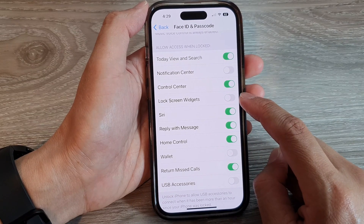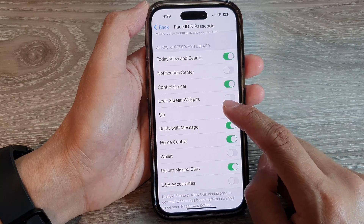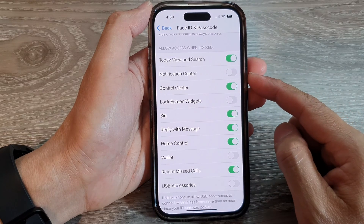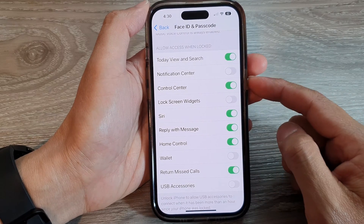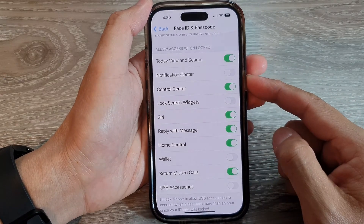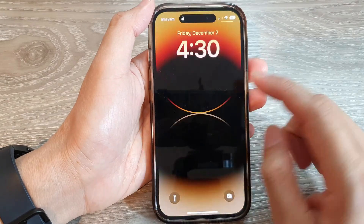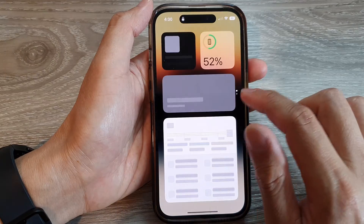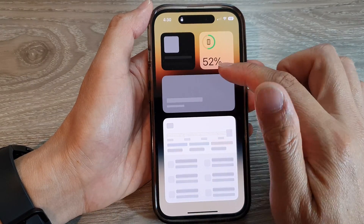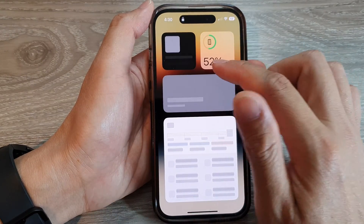Then we go down and tap on Lock Screen Widgets. Here you can turn on or turn off widgets to be displayed on the lock screen. So now if I switch it off, you can see on my lock screen here — if I swipe across, I cannot access the widget.